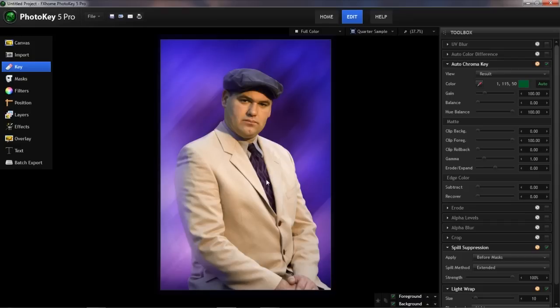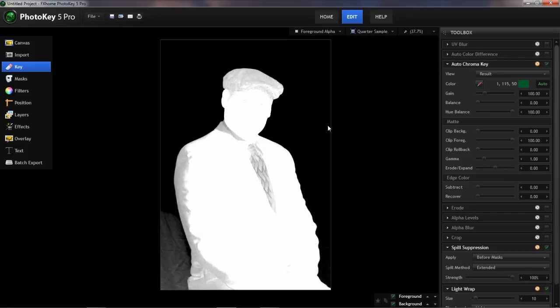The first step I always take in this type of situation is to switch to foreground alpha view. Now if you're using PhotoKey 4 or earlier, in those versions this is called matte view, but it performs the same function. It gives us a grayscale version of our image, and everything that's gray is semi-transparent. So our goal is to adjust the key settings so that all the gray is gone.